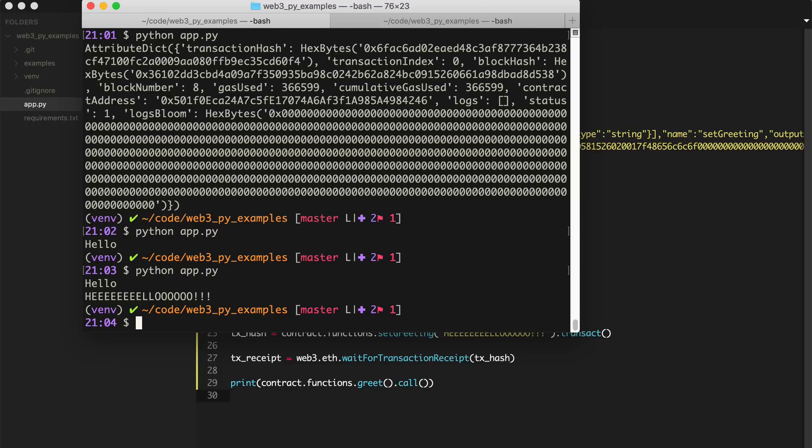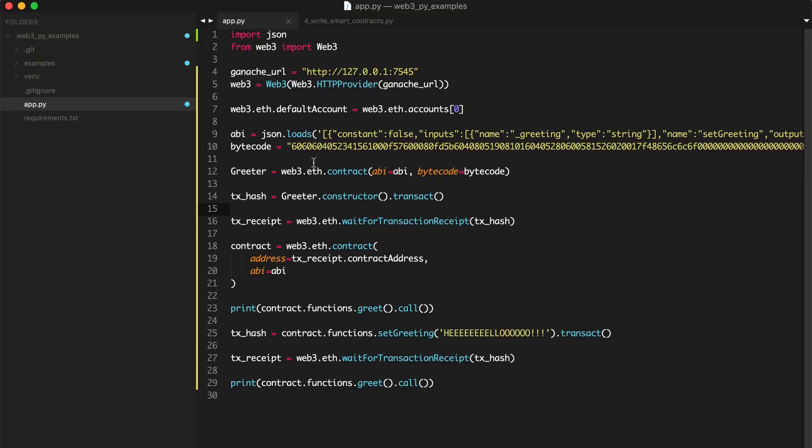All right, guys. So that is it. That's how you deploy smart contracts to the blockchain with Web3 and Python. So like I said, there's other ways to do this.